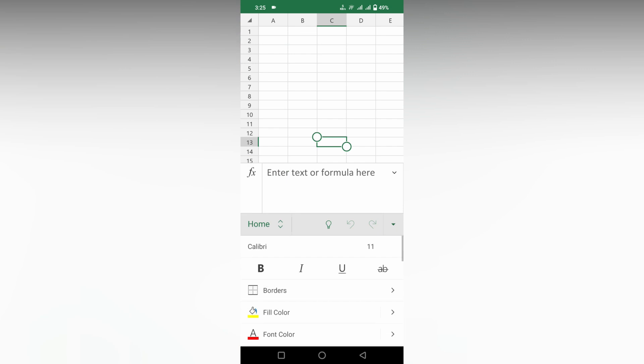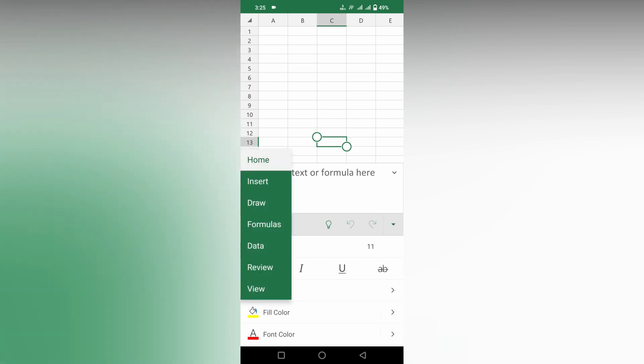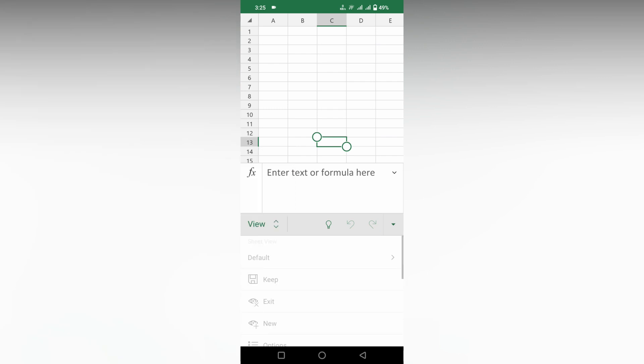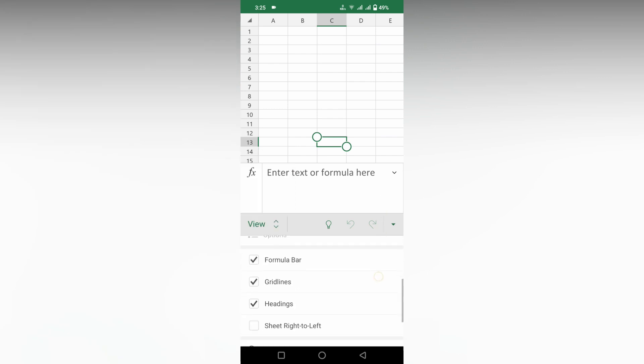Now change it to the view section. After changing to the view section, scroll down. You will see three options called formula bar, guidelines, and headings here.